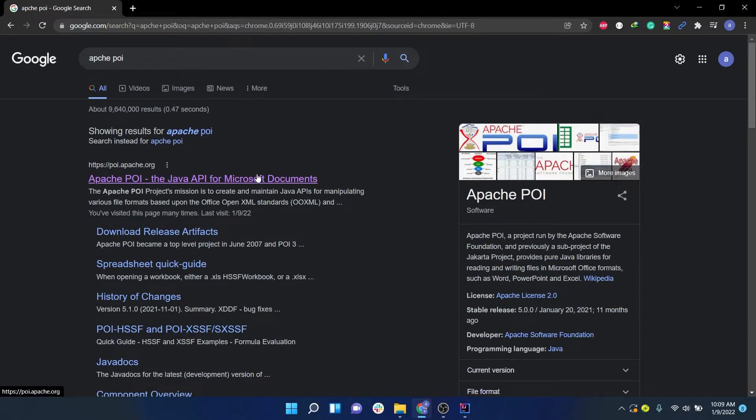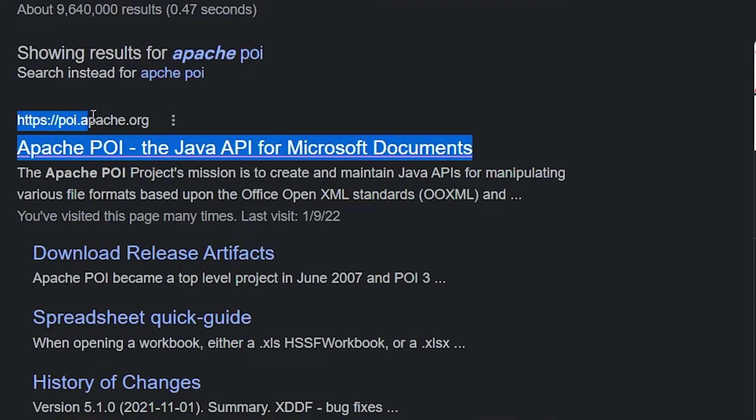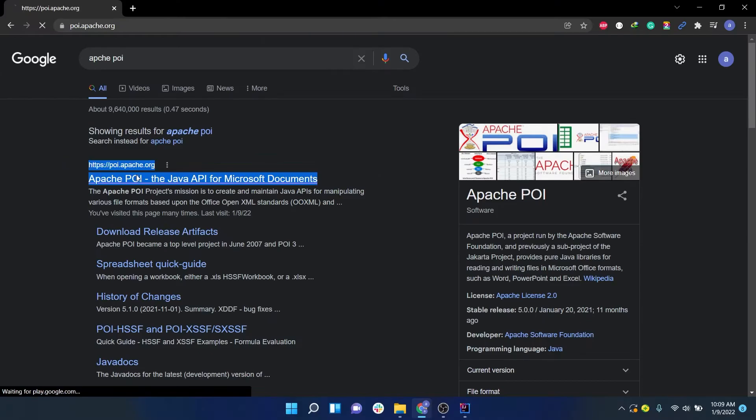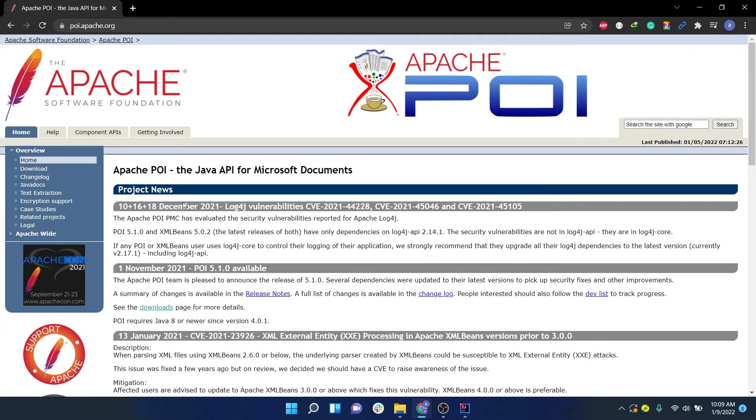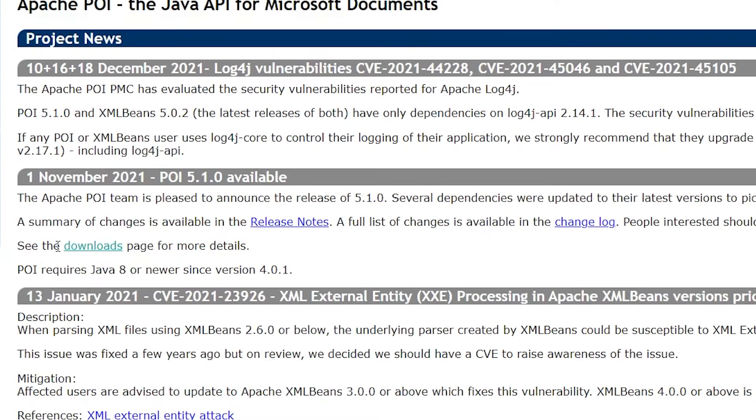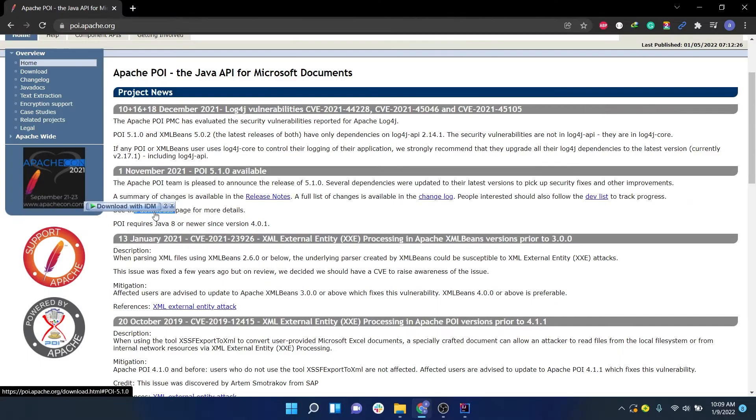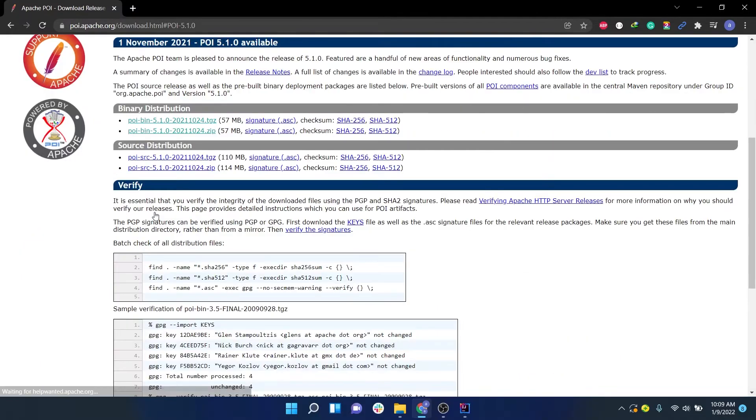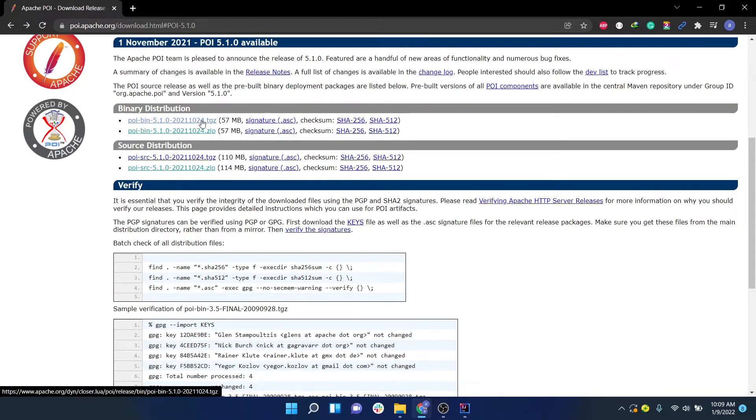Then click on this first link which is from poi.apache.org. Once you are on this page, click on the link that says Downloads. Once you are on this page, you will see two links.